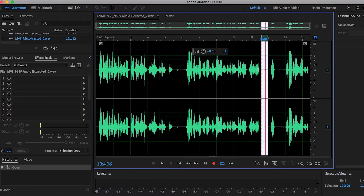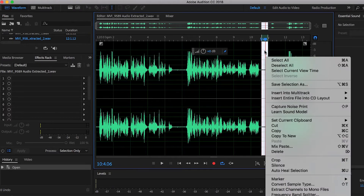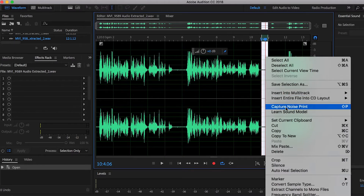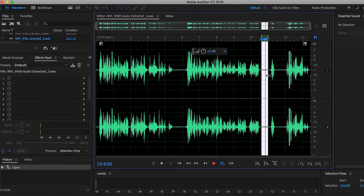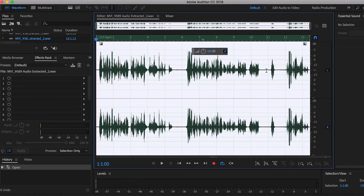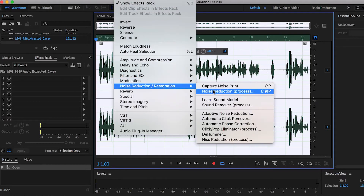That's the noise we're gonna be trying to get out of this audio. What we want to do is right-click on our selection and hit 'Capture Noise Print'. Audition just took a little sample of this noise so it knows what to get rid of. Let's go ahead and select everything by hitting Command+A.